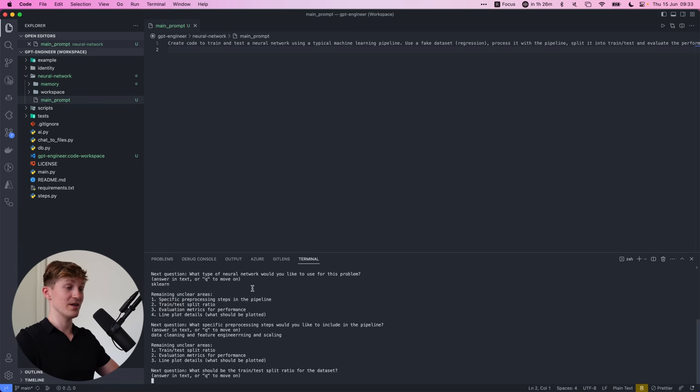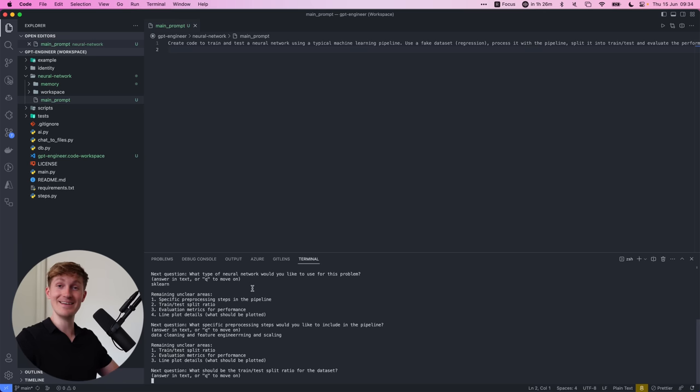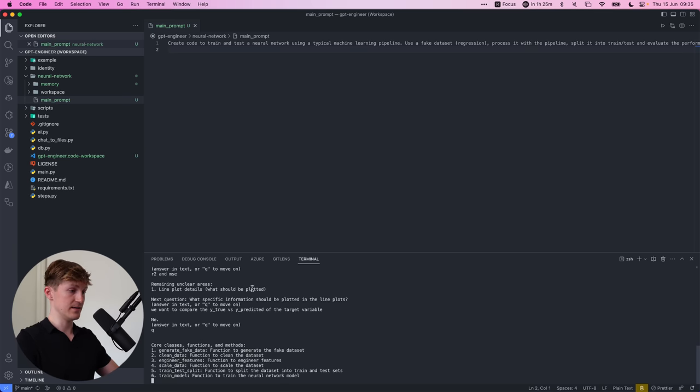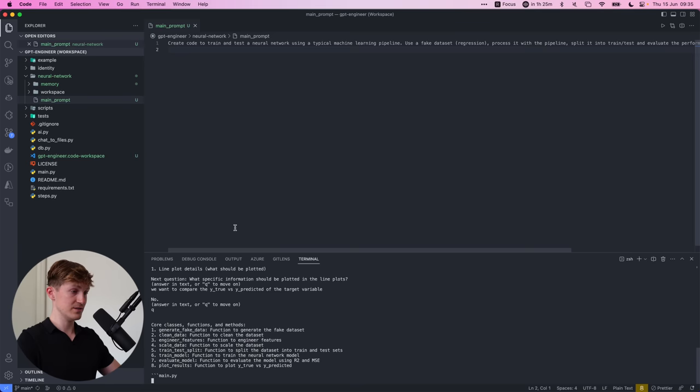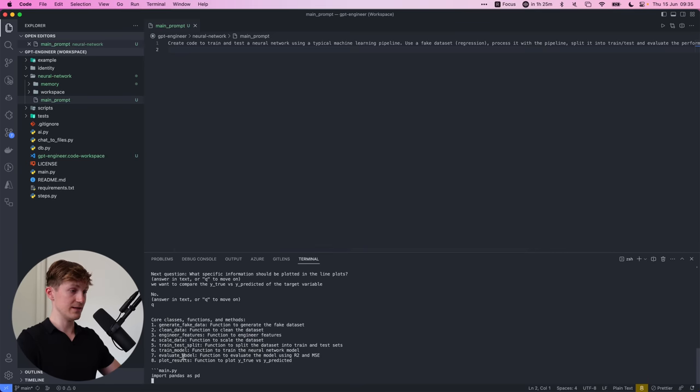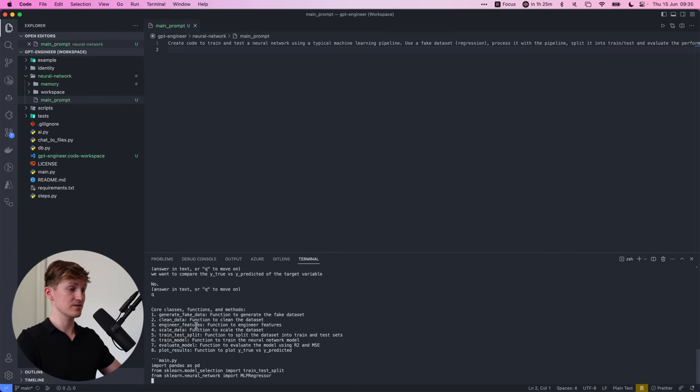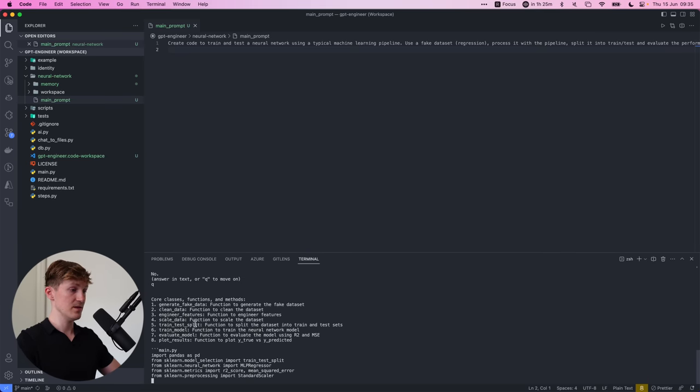Because the thing is, I want to replace the work that I do with this so I can be an idiot and let GPT engineer just do everything. So it's generating, I guess, the steps or function, it says. So these are all the functions that it has to create.